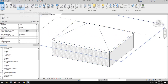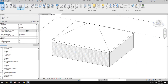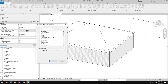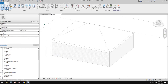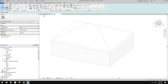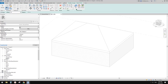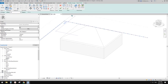Now go to Architecture > Component > Modeling > Place. I'm going to make a generic model, then go to Create > Sweep. First let's have a look at sketch path.